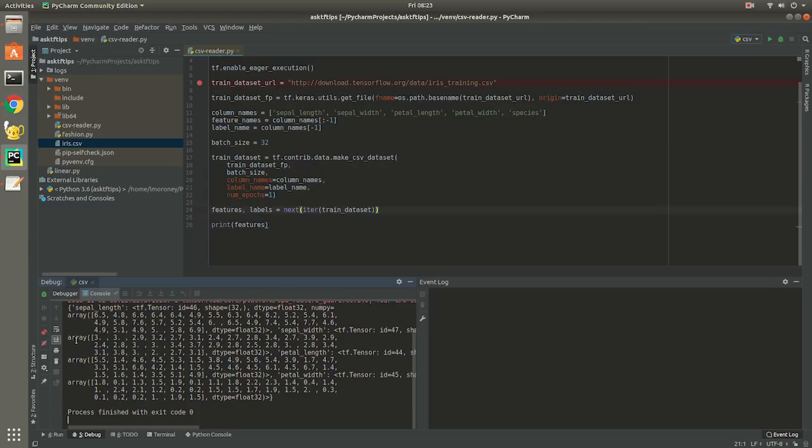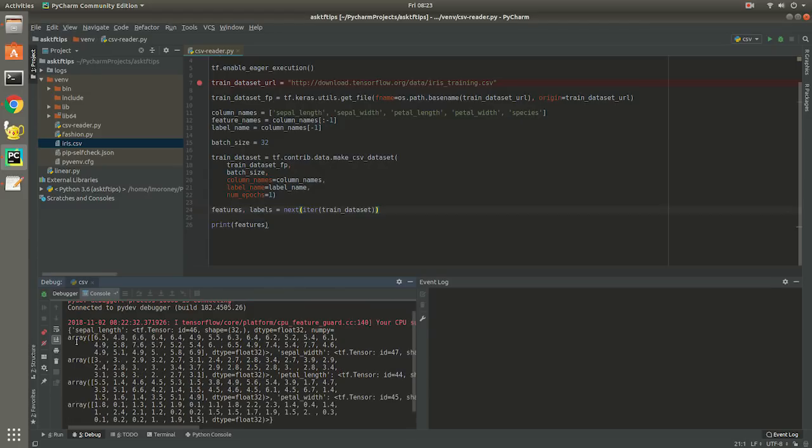So that's it for loading CSV into TensorFlow using Keras utilities. To learn more about TensorFlow, visit tensorflow.org.